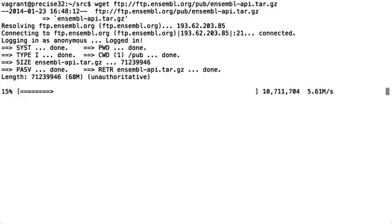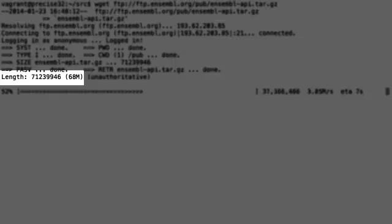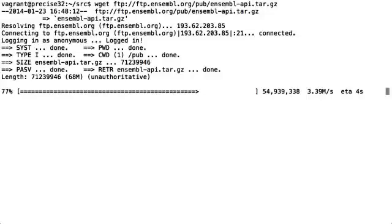This is now downloading it. You can see that the tarball is currently 68 megabytes. This tarball is updated nightly for the current ensemble release so you can always be assured of getting the latest code whenever you download from this tarball.